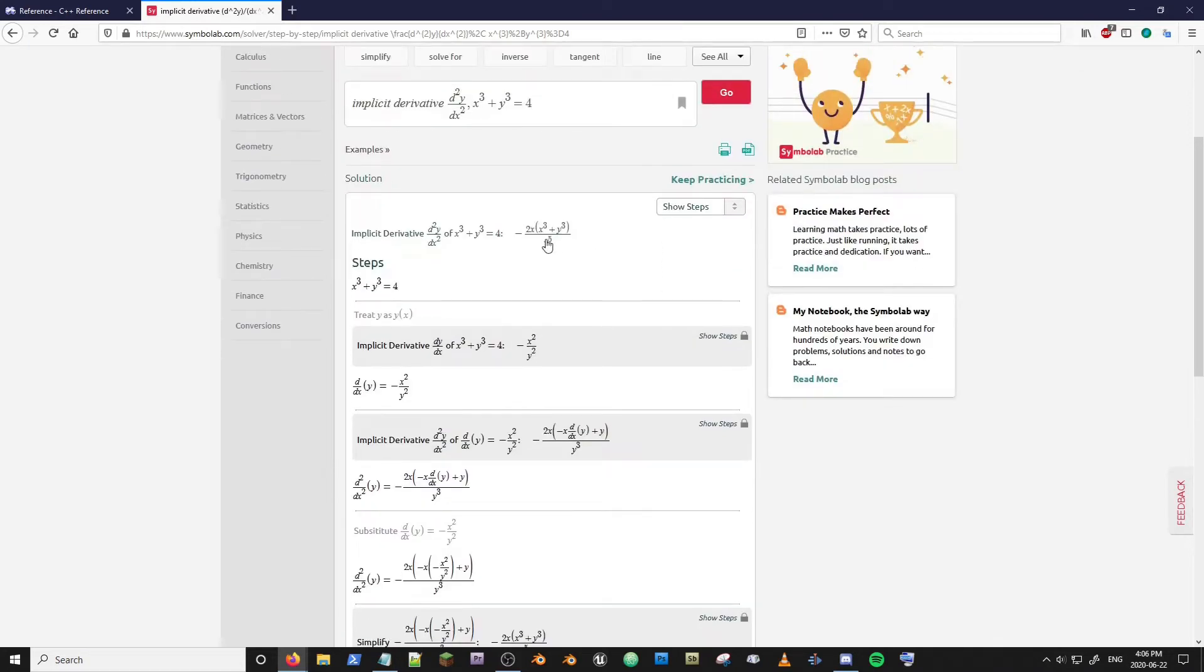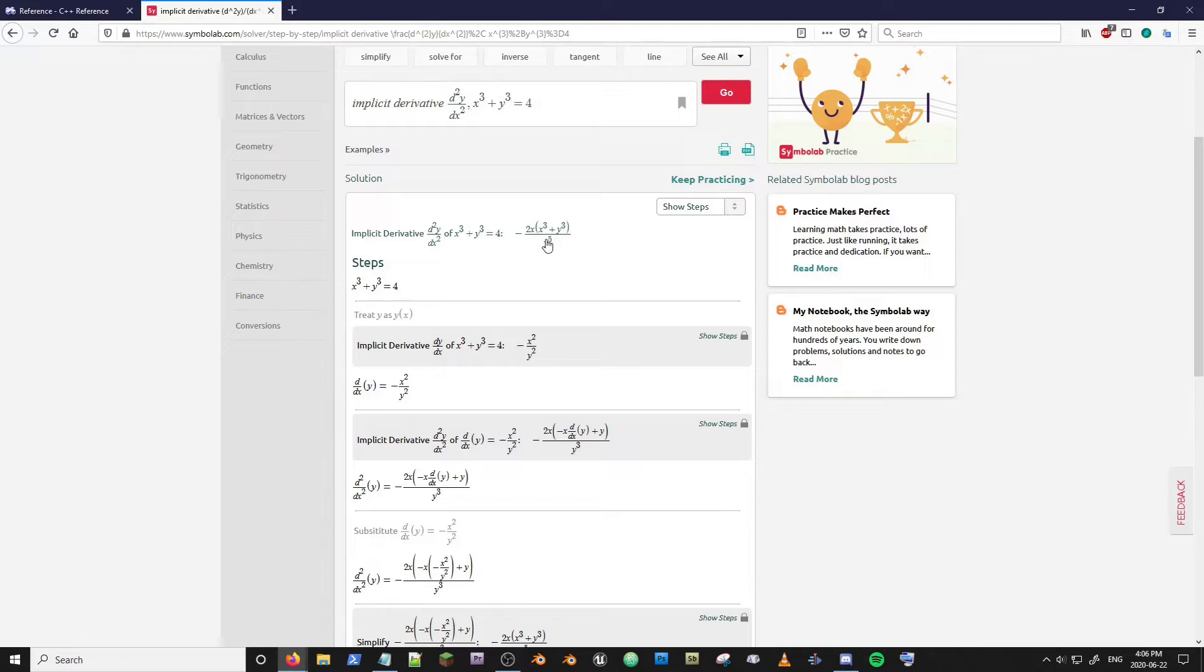Wolfram Alpha doesn't have the same vulnerabilities as Symbol Labs. So if they fix this at a later time good for them, but in the meantime let's exploit it while we can.